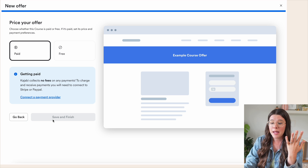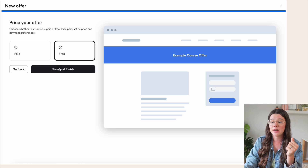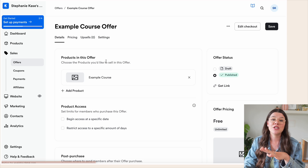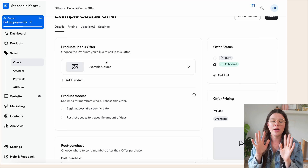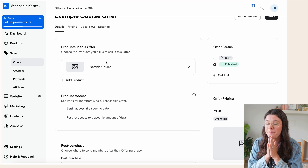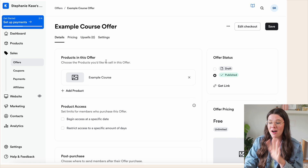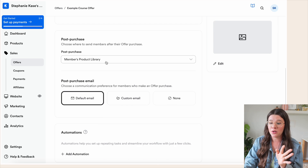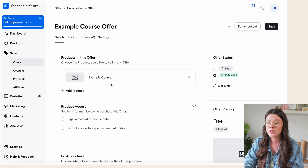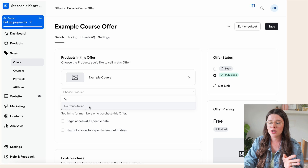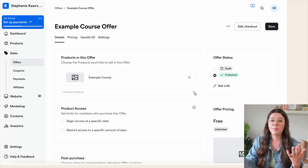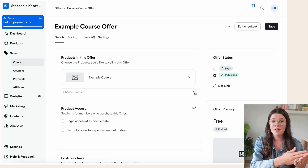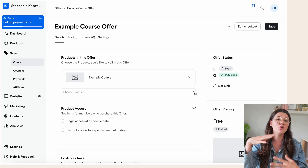Make sure you connect a payment provider if you want to set it as paid. For now we'll create a free one just to show the setup — it will be exactly the same as if it were paid. You'll want to connect PayPal or Stripe, or both. Inside the offer, at the top you can see what products are included. You can duplicate an offer and add a bonus to create a special version without redoing all the settings.